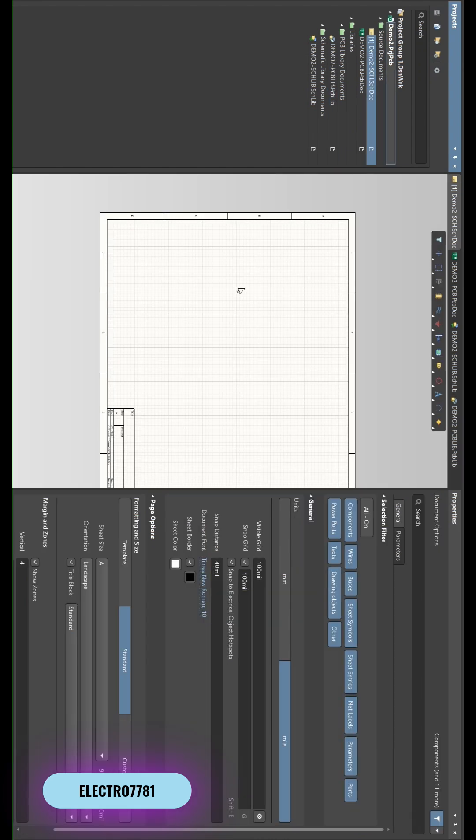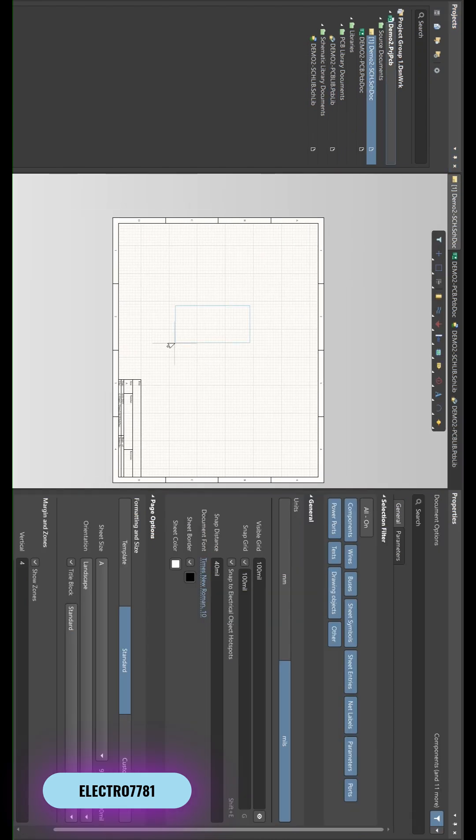Now save the project with Ctrl+S. We have successfully created the project in LDM.